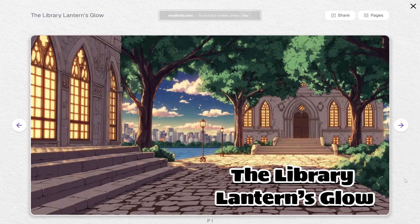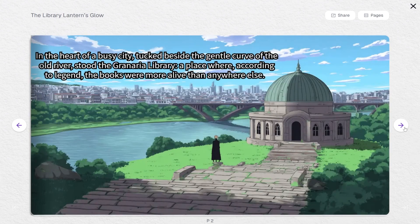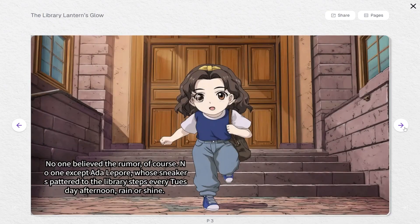Let's go back to the Present section to see how it all came together. 'In the heart of a busy city, tucked beside the gentle curve of the old river, stood the Grineria Library — a place where, according to legend, the books were more alive than anywhere else. No one believed the rumor, of course. No one except Ada Lepore, whose sneakers pattered to the library steps every Tuesday afternoon, rain or shine.'